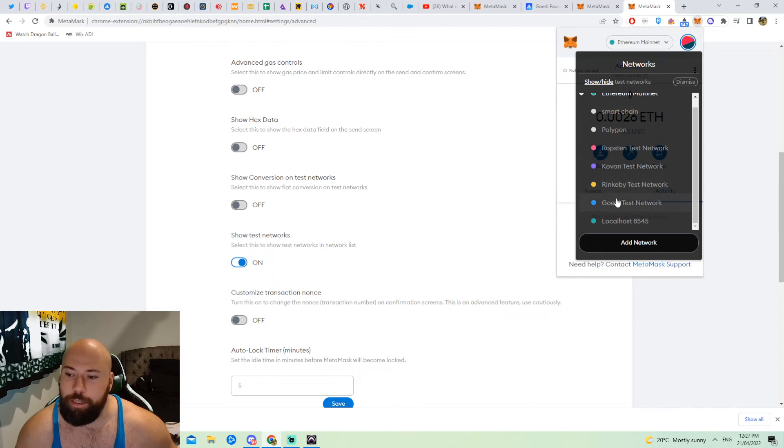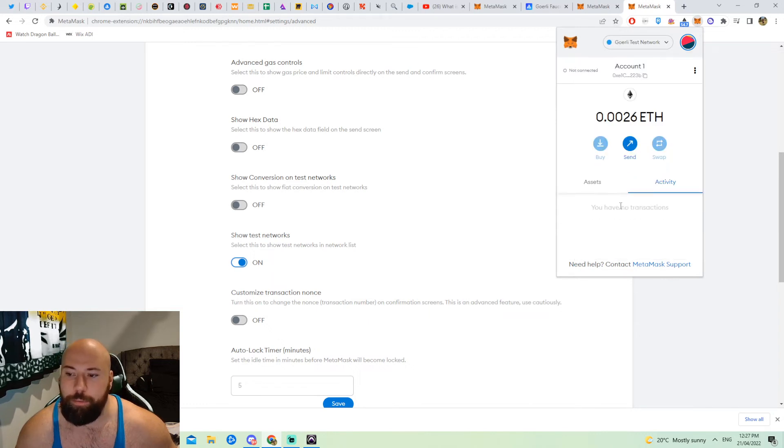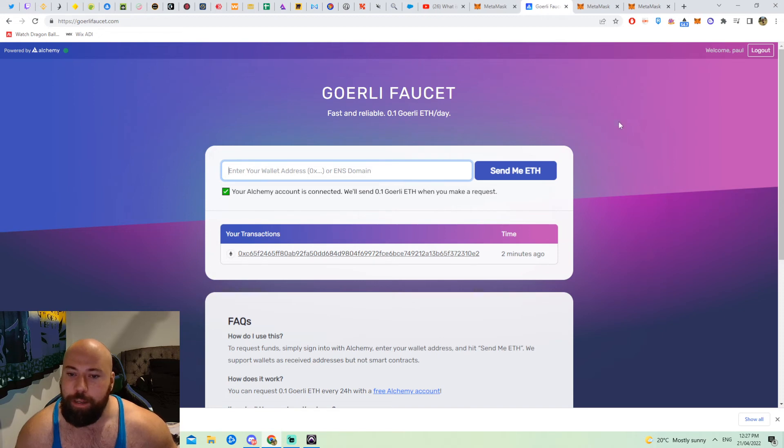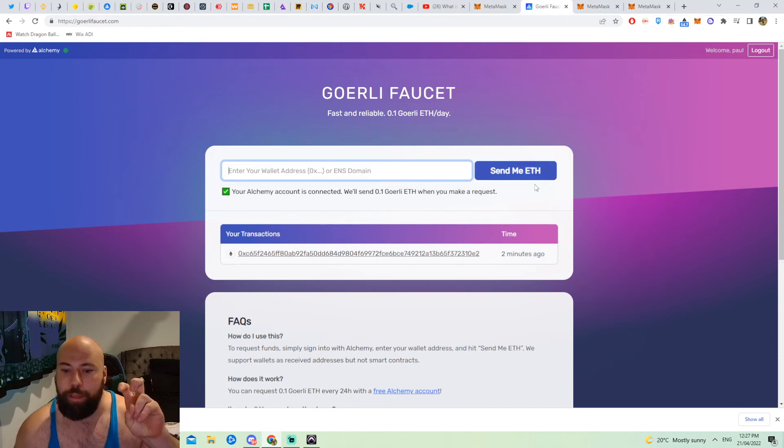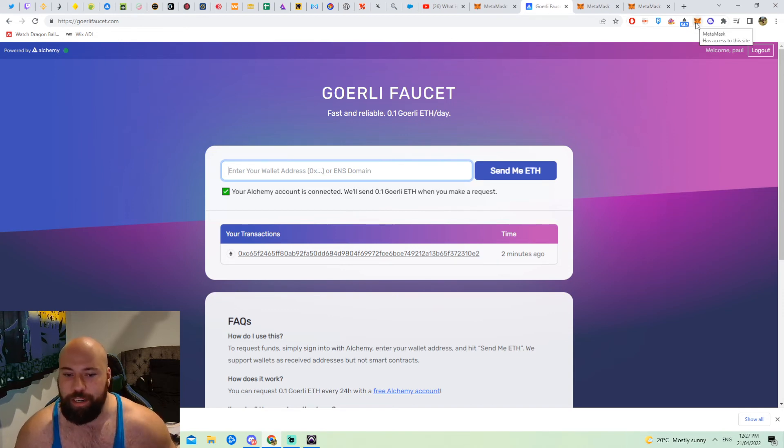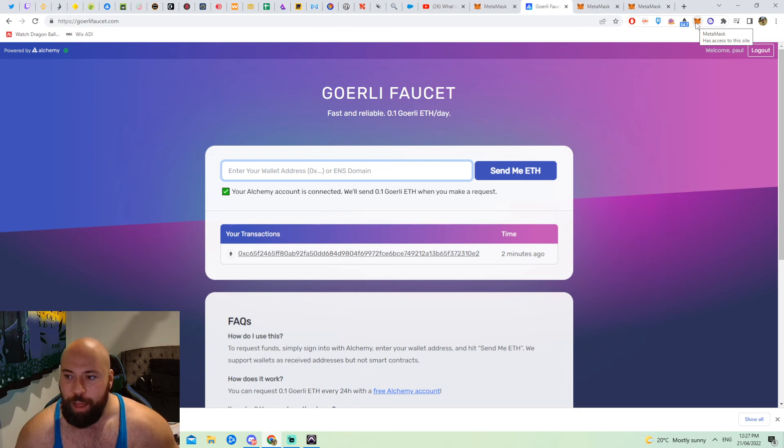All I have to do is click the Goerli test network like so, go to the Goerli faucet which gives you that test ETH that's represented in a test network which isn't anything.